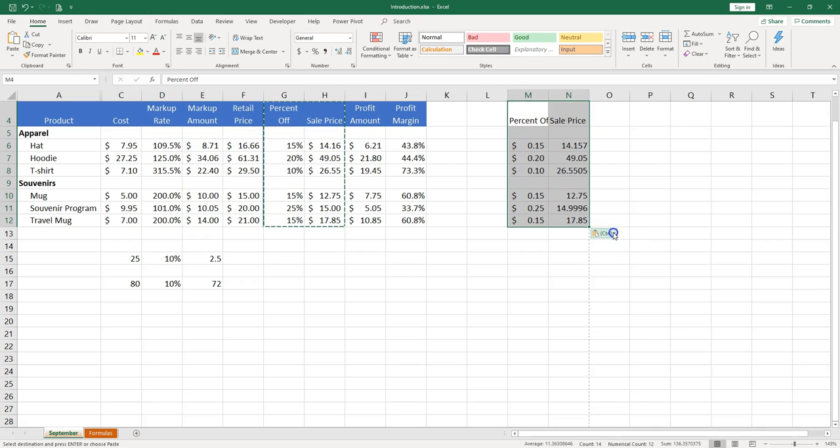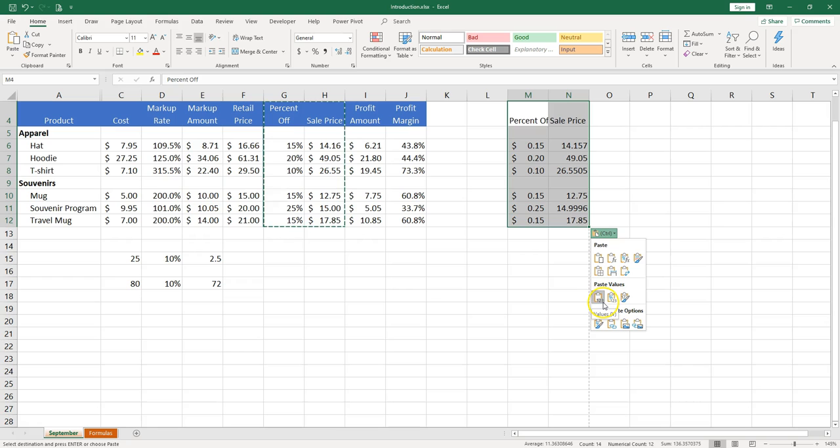Then you can paste only the values. That's something that is used when you don't want to have the formatting. You don't want to have the formulas anymore. You just want to keep the values.